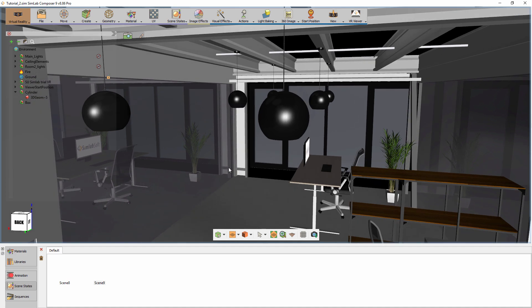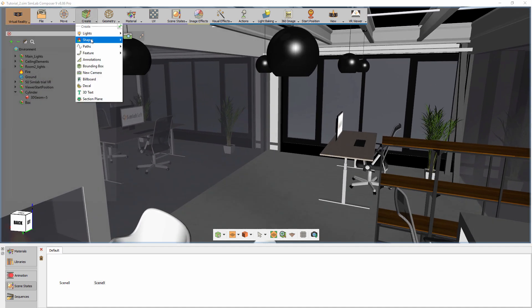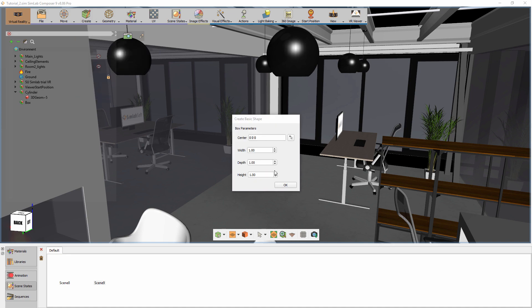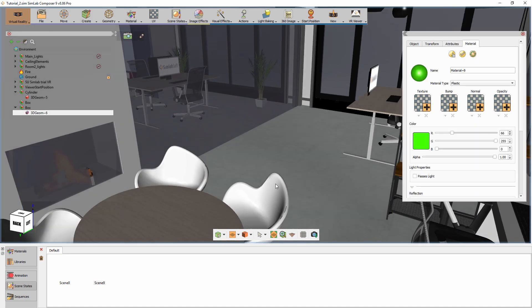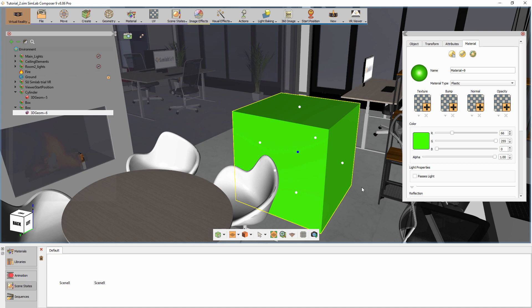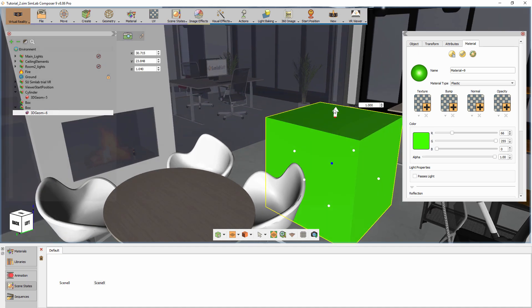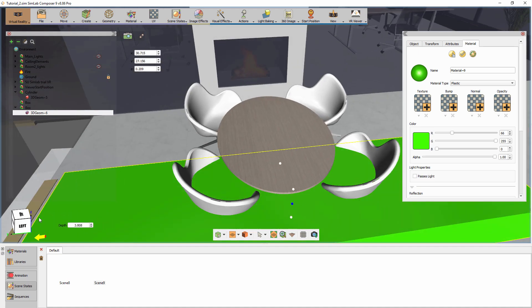Let's create a ghost shape similar to the cylinder we created for the door, but this time create a box to fit the floor in the room. Position the box inside the room and rescale it to cover the whole room.